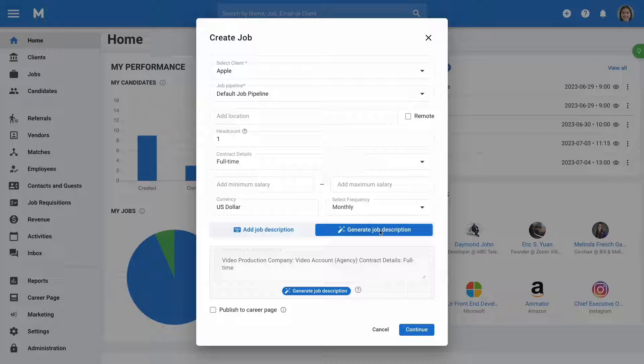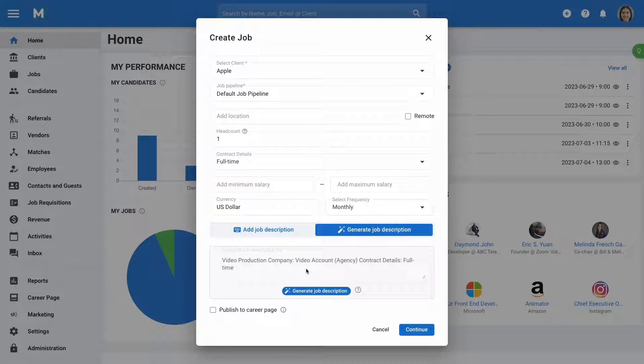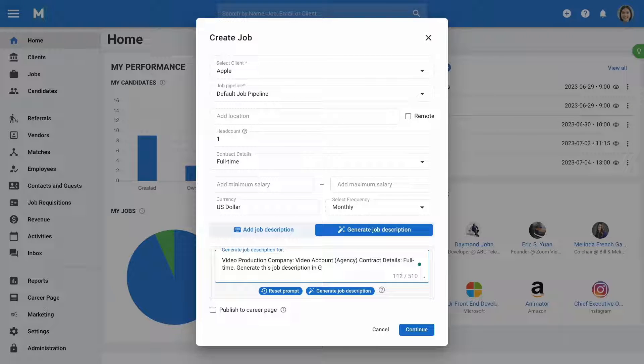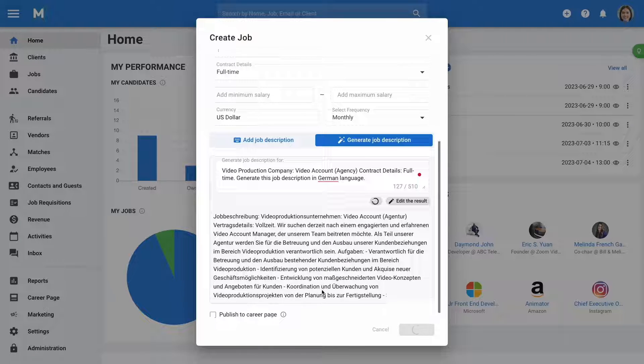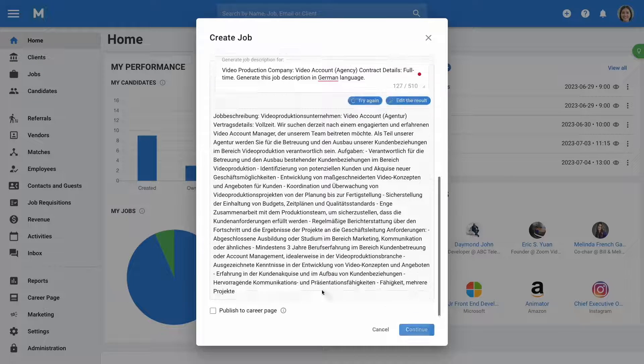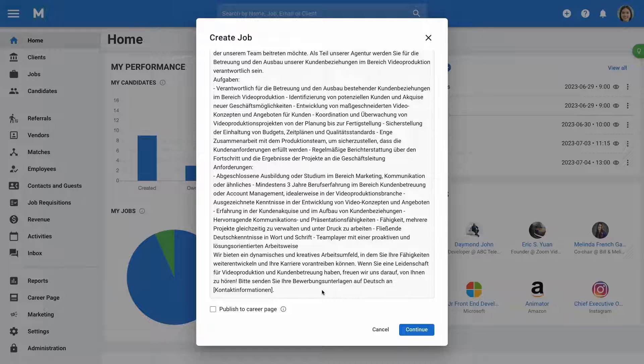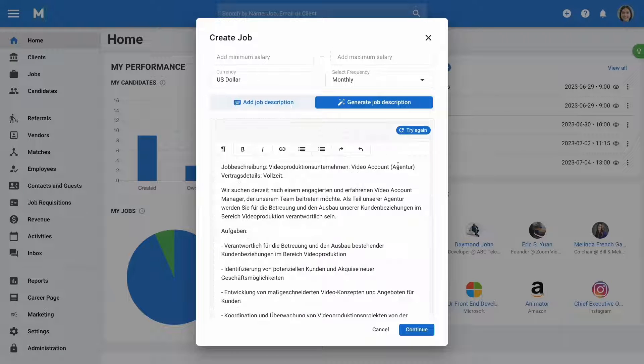Furthermore, you can include custom prompts, allowing you to specify instructions for the AI-generated job description. For example, add 'generate this job description in the German language' in the prompt field to produce a job description in German. If needed, you can then make edits to the AI-generated description.